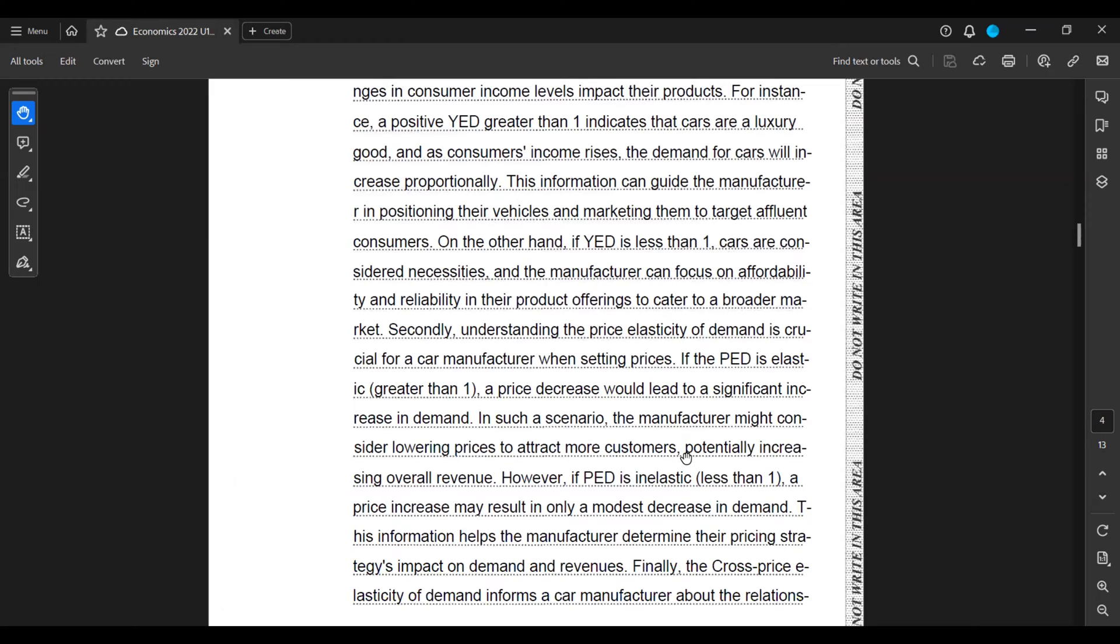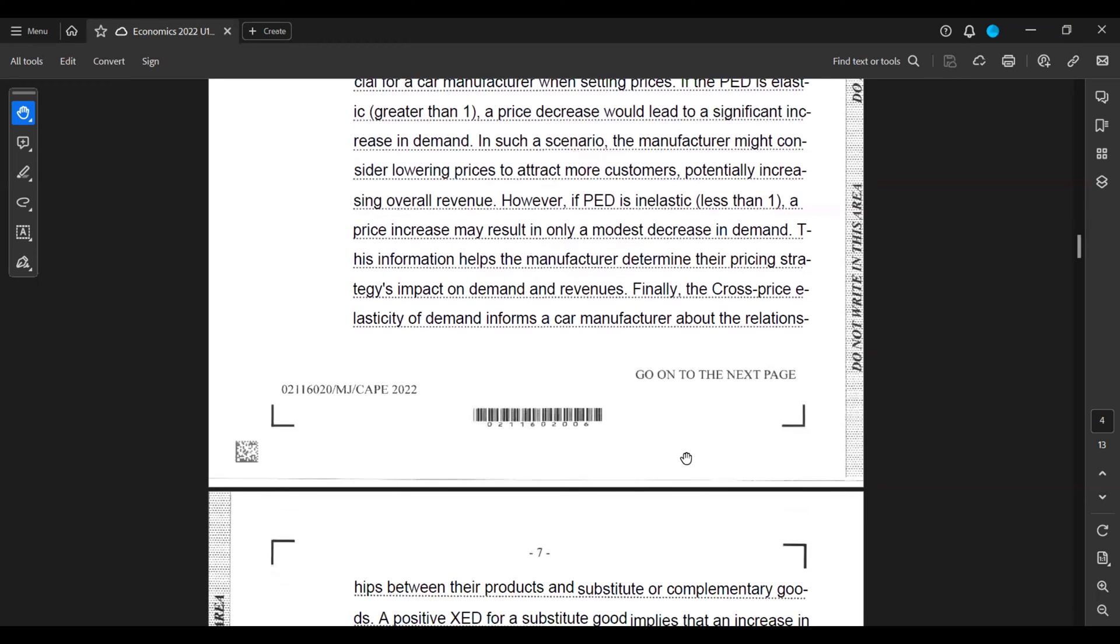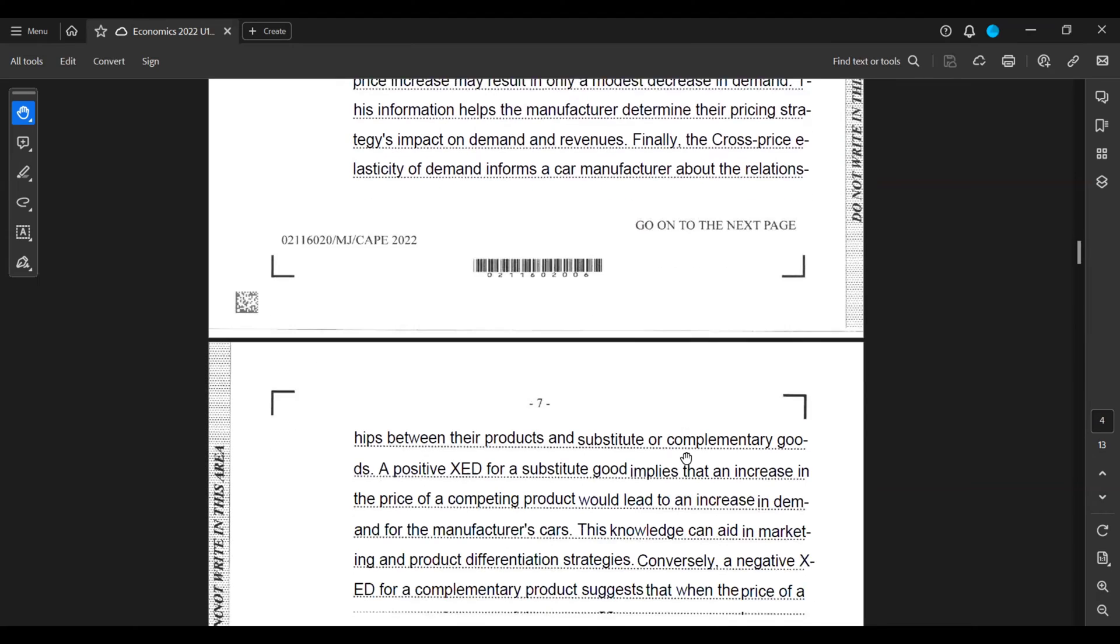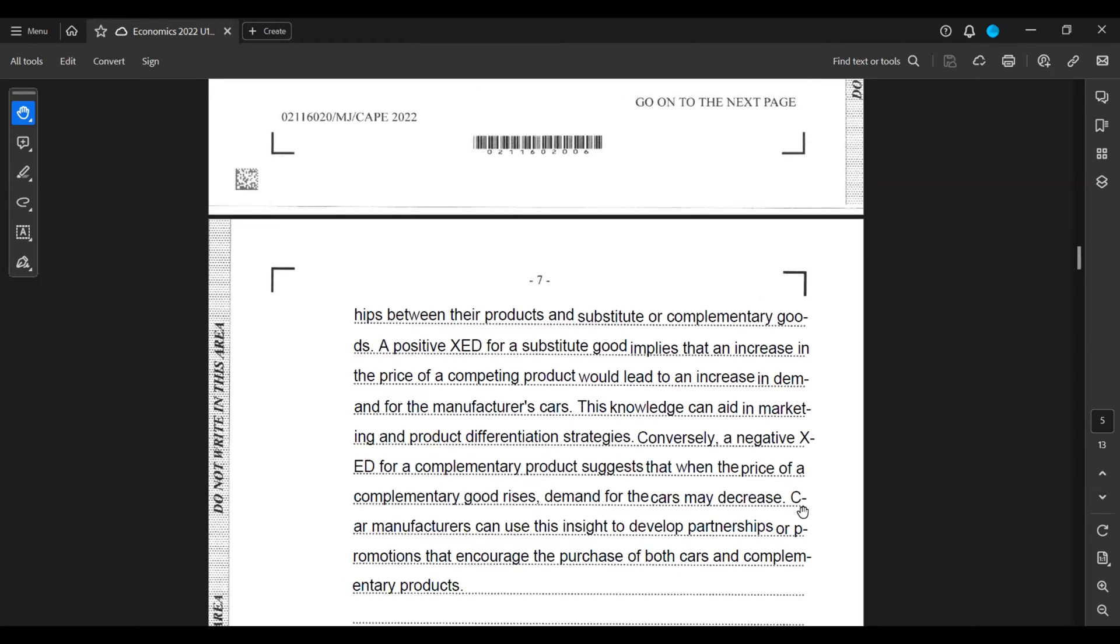Finally, the cross-price elasticity of demand informs the car manufacturer about the relationship between their products and substitute or complementary goods. A positive XED for a substitute good implies that an increase in the price of a competing product will lead to an increase in demand for the manufacturer's cars.